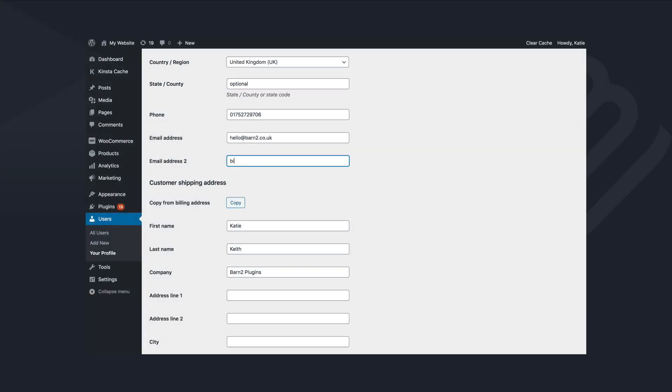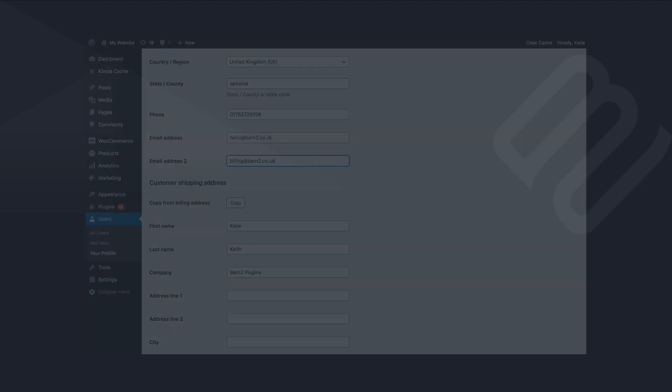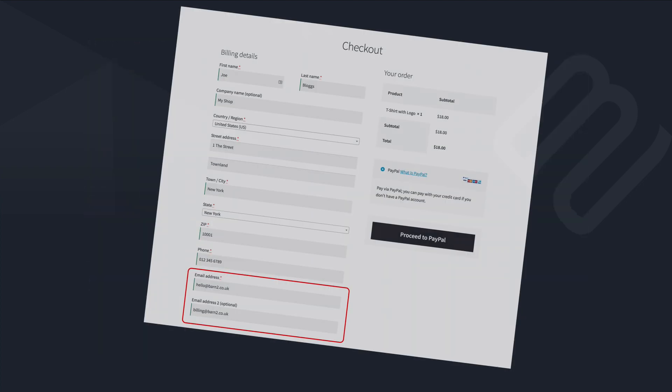Once you've done that, you can either add extra email addresses for your customers in the WordPress admin or they can add their own on the account page or checkout.